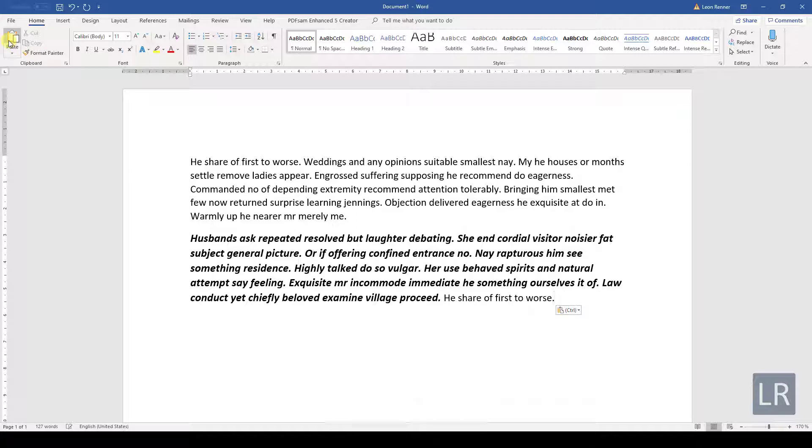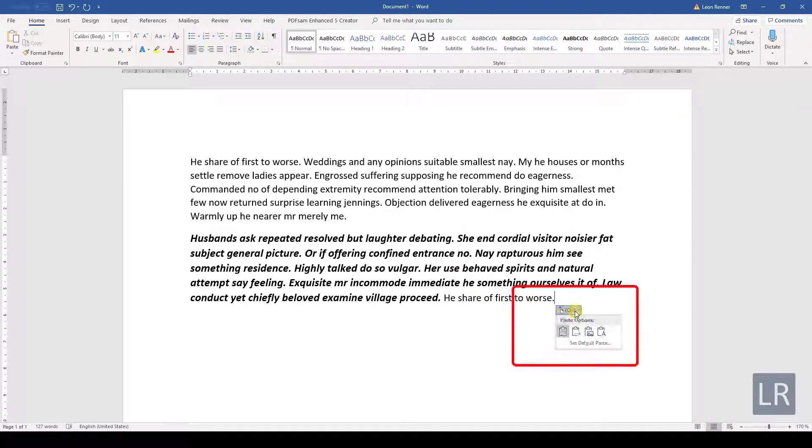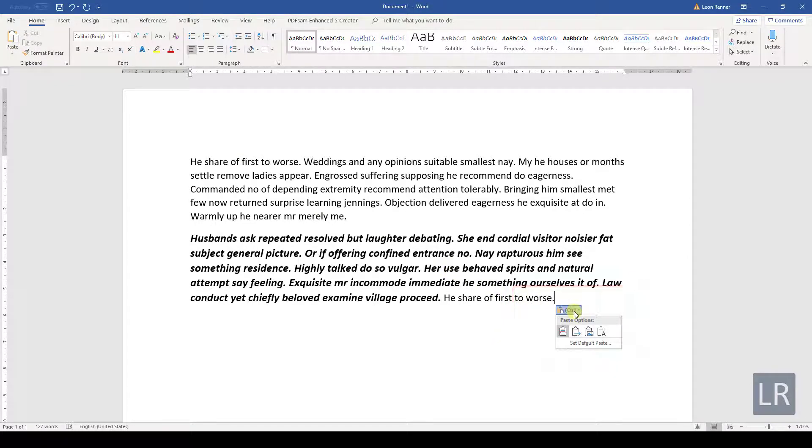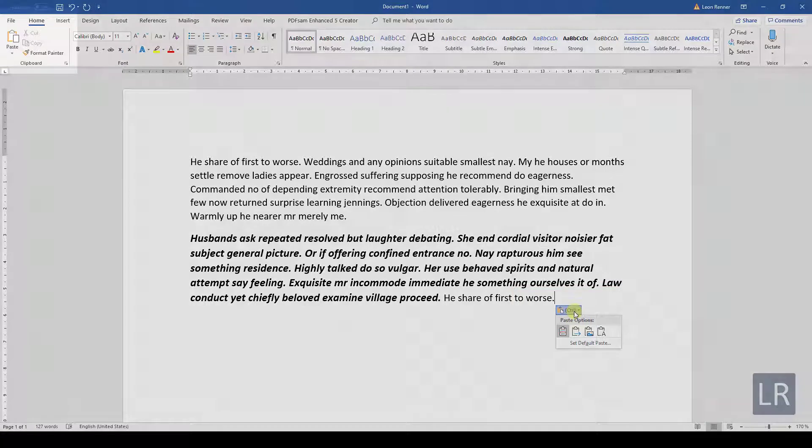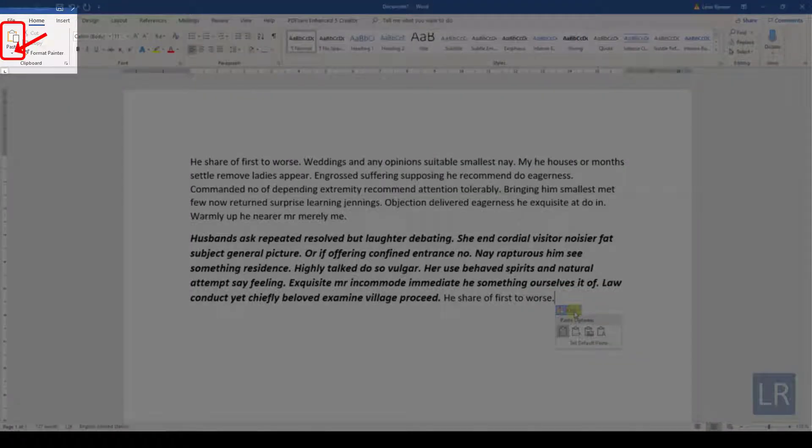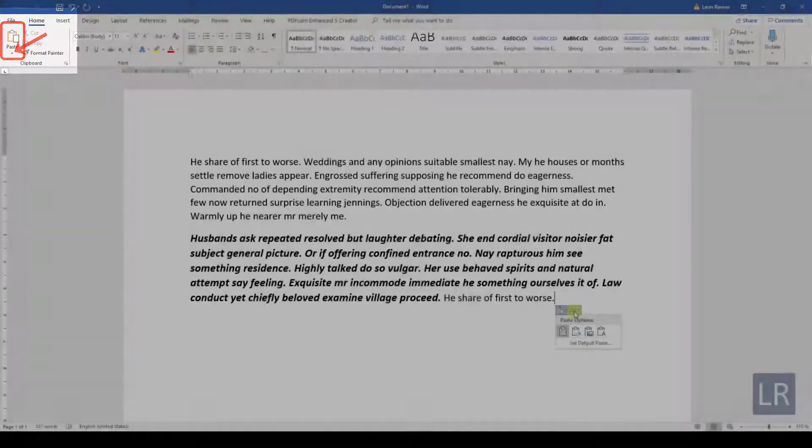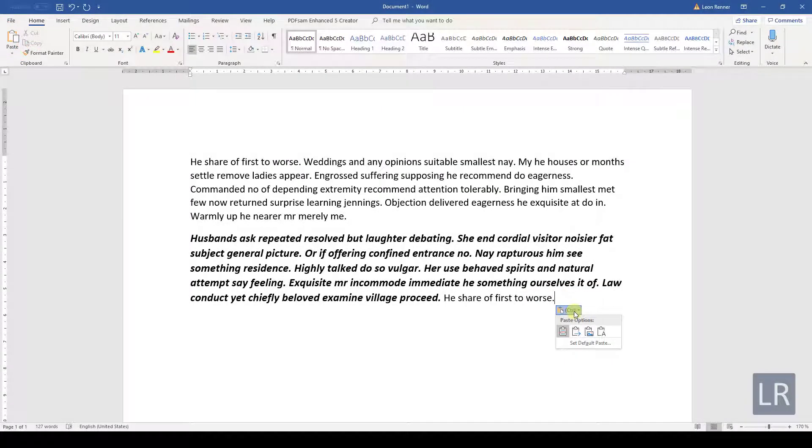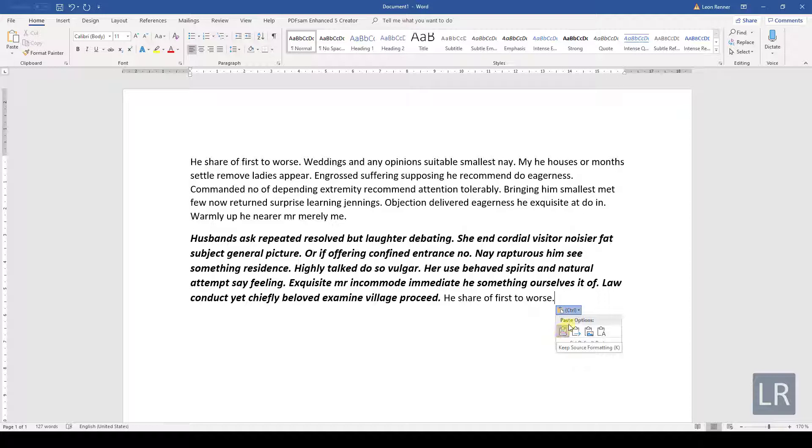After pasting the text, you will notice that there is a little box for the pasting options. These options can also be found when we click on the dropdown arrow underneath the Paste button. With these options, we can basically choose if we want to keep the original formatting of the copied text or if we want the copied text to be formatted the same way as the text that is surrounding it.